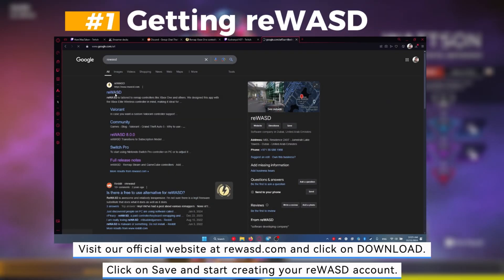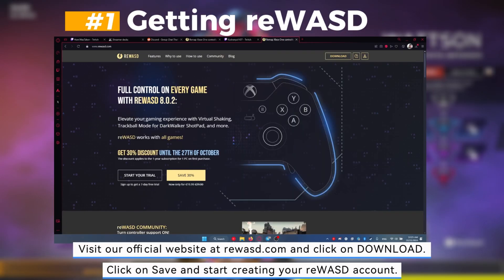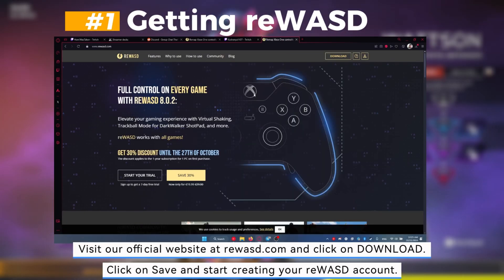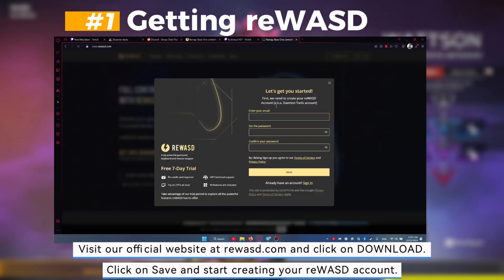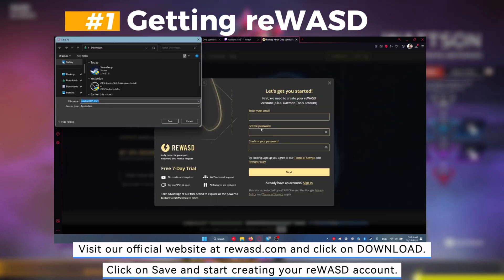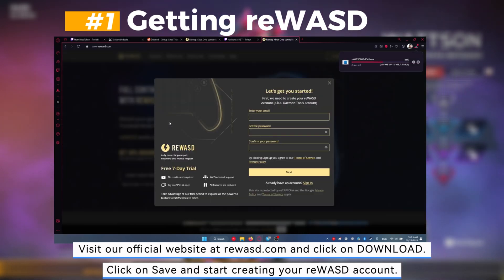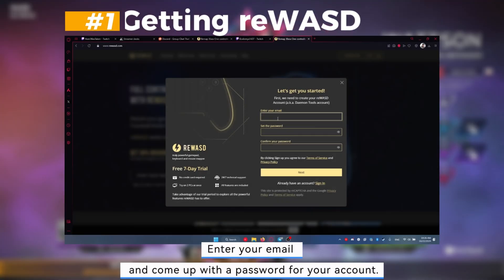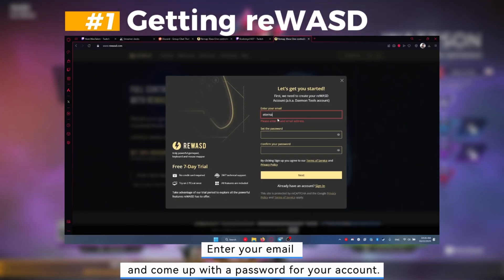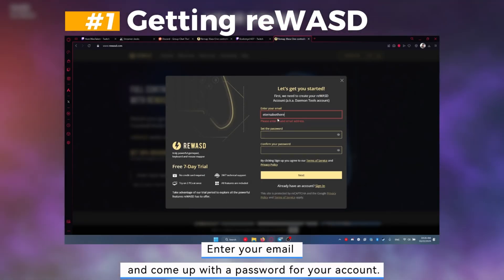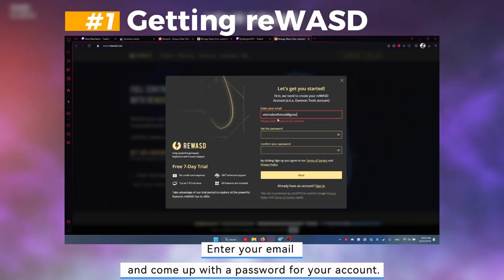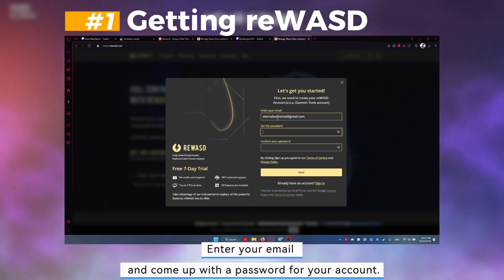First, getting Rewizd. Visit our official website at Rewizd.com and click on download. Click on save and start creating your Rewizd account. Enter your email and come up with a password for your account.